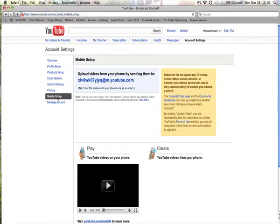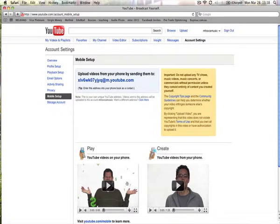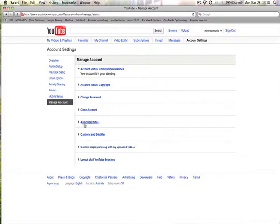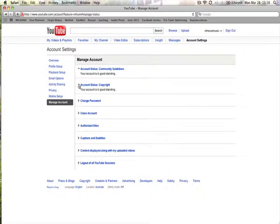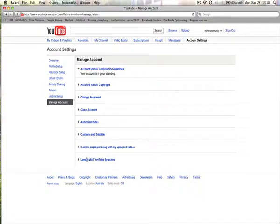The mobile setup, you can actually, using this interesting email address, which is not easy to remember, you can upload videos straight from your mobile phone to your YouTube account. There's a couple of videos down here to show you how to do that. And then manage your account, things like, so you can say I was talking before about the copyright, account status, your account is in good standing. So as I said, they were just some information just for me to check my videos. You can close your account here, check all of your YouTube sessions, etc. Alright, so we've now set up the account, it's ready to go.